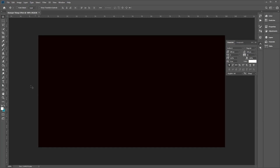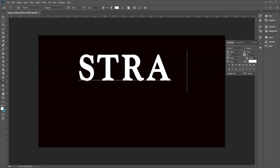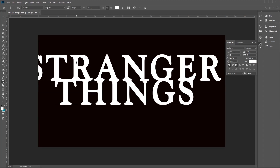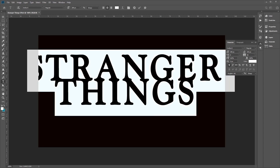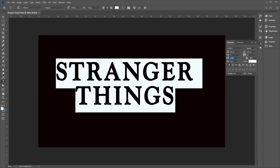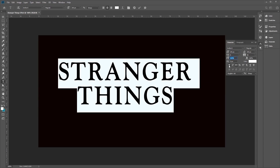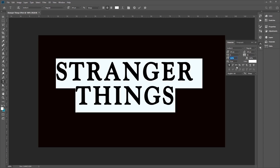Once our document has been created, go ahead and use the type tool, then click on our document and type in 'Stranger Things'. Highlighting all the text, make sure you're using the Indira K font. In the character tool, set the size to 141, and change the vertical scale to 115%. Also make sure that bold is ticked, and that all text is set to capitalized.